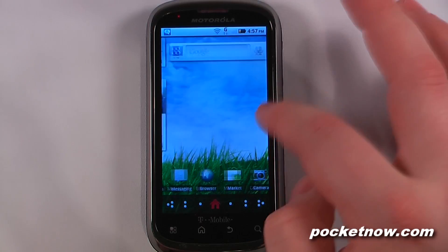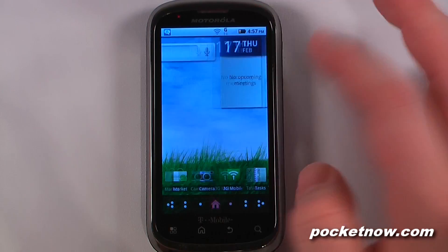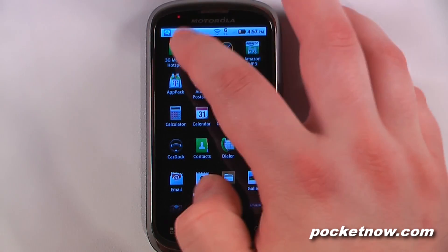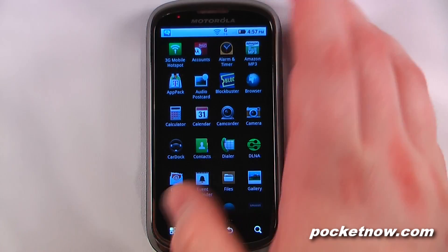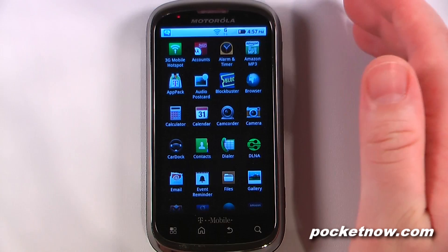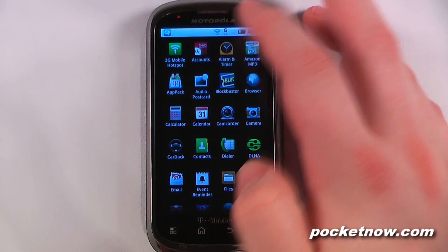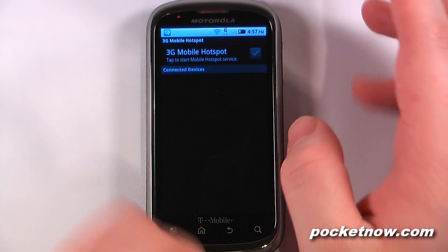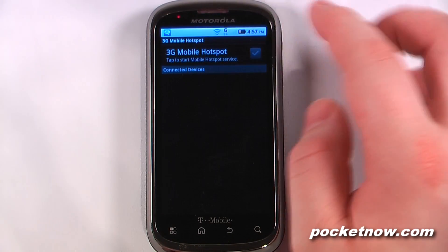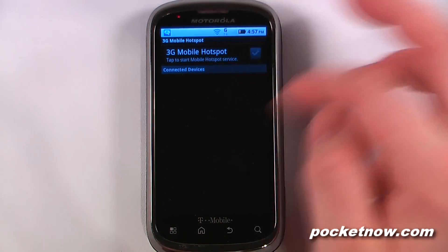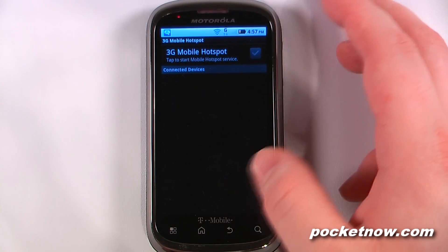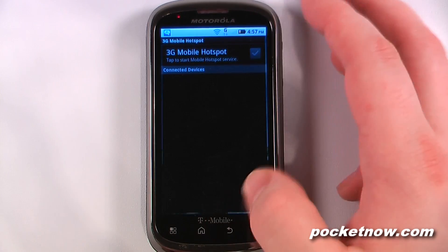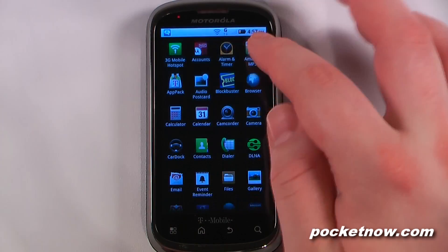The grass wallpaper doesn't move or anything. All it does is you can scroll from side to side and the grass changes. Going into the applications, the first thing we have is a 3G mobile hotspot. Unfortunately, this device does not have the HSPA Plus bands or hardware that allow you to get on to the super high speed on T-Mobile's network with their 4G speeds that they claim to have. It looks almost exactly the same as the Android 2.2 3G hotspot.